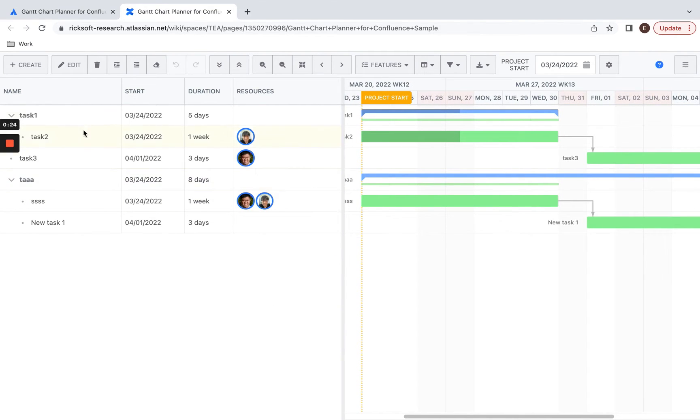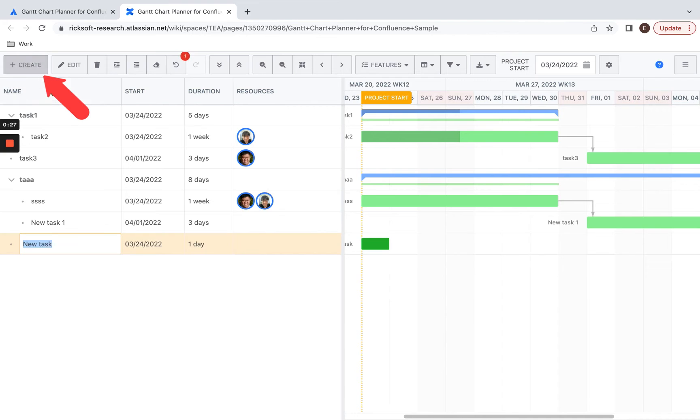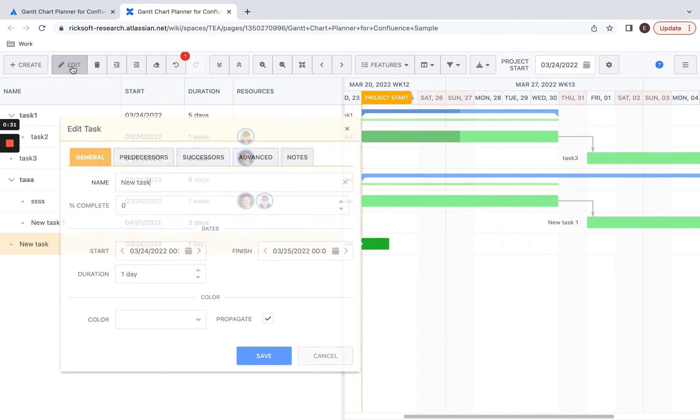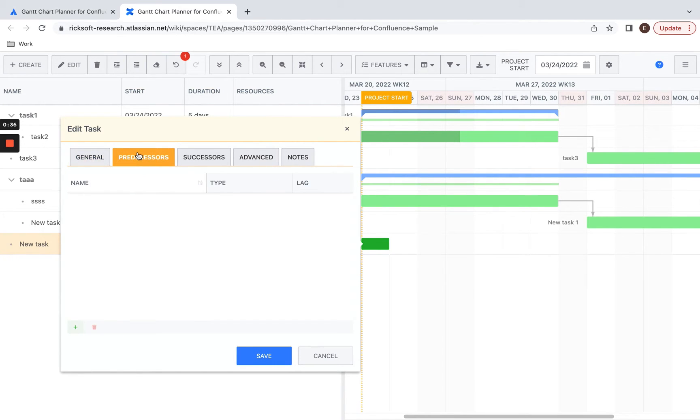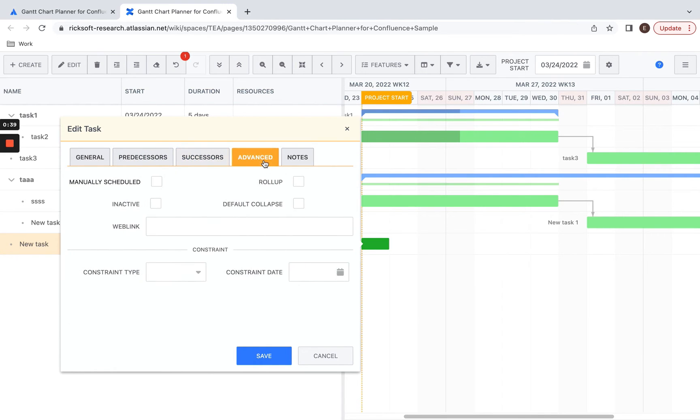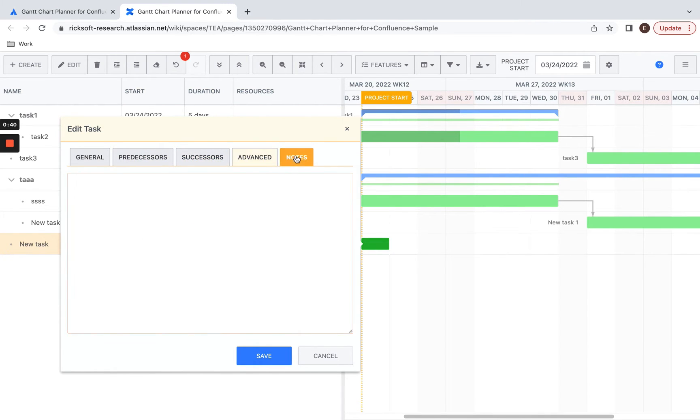To create a new task, you can press the create button on the top left hand side of the screen and you can edit the task by selecting the edit button. Here we have sections such as general, predecessors, successors, advanced options, and notes that you could write for the selected task.